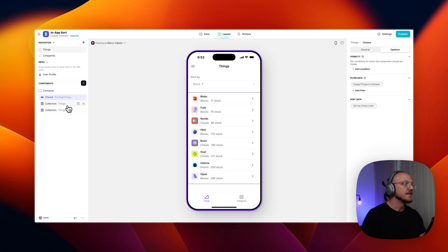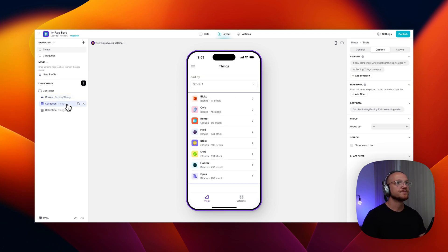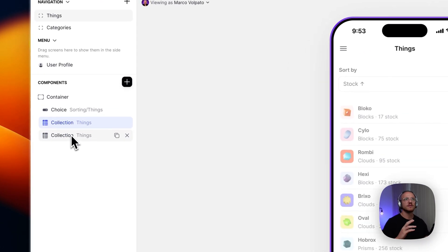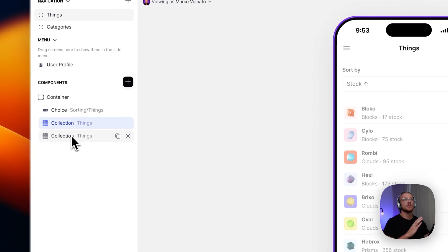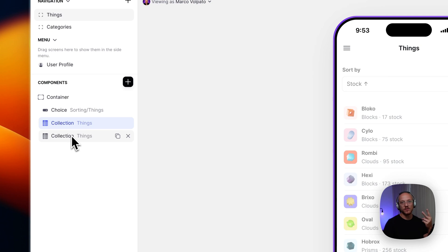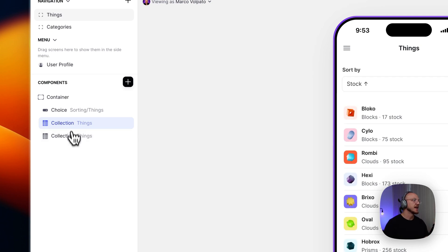And then for this table here, what we're doing is in order to sort by ascending or descending, you will have to have two instances of the same component. So here we have two tables.